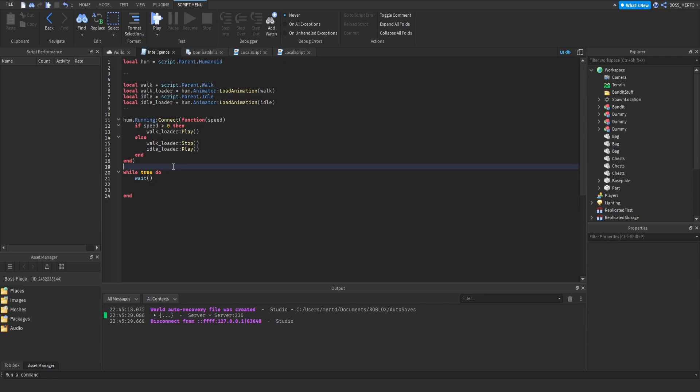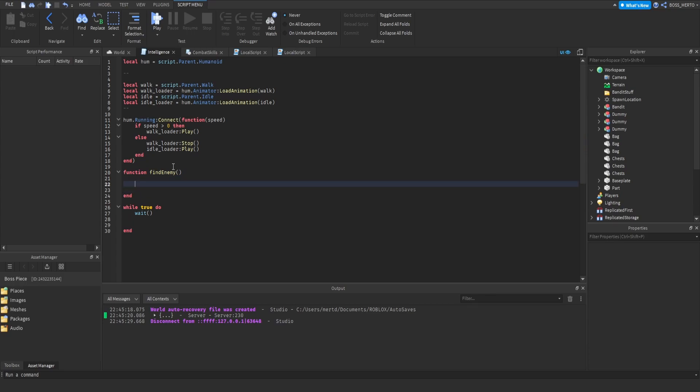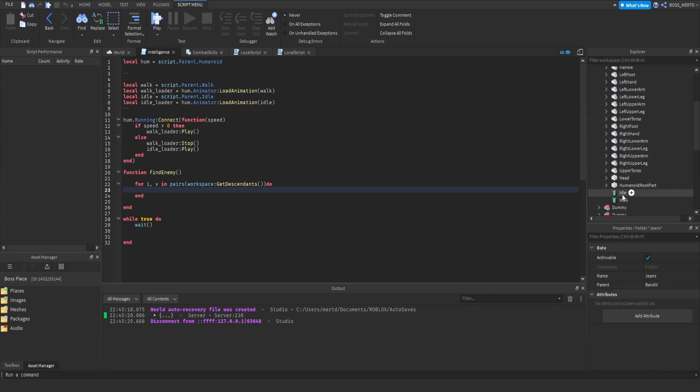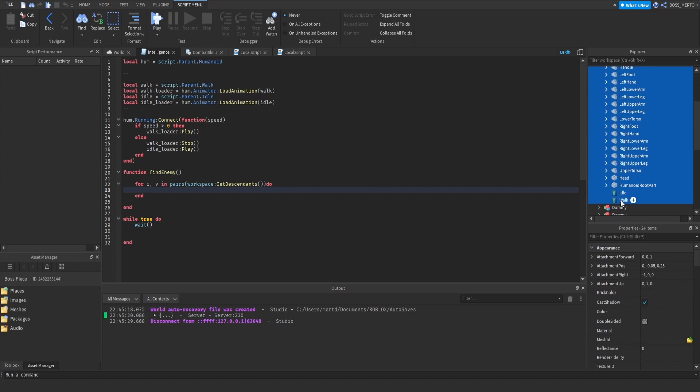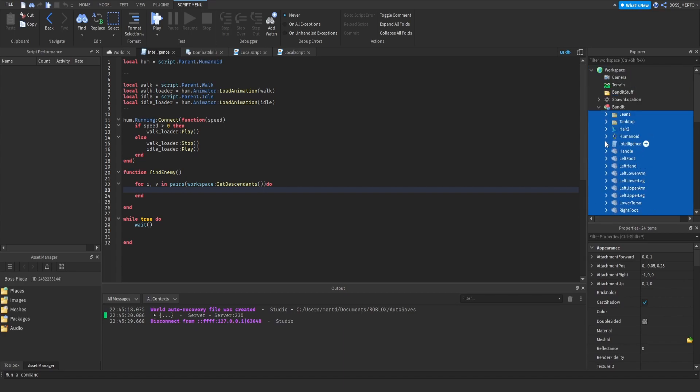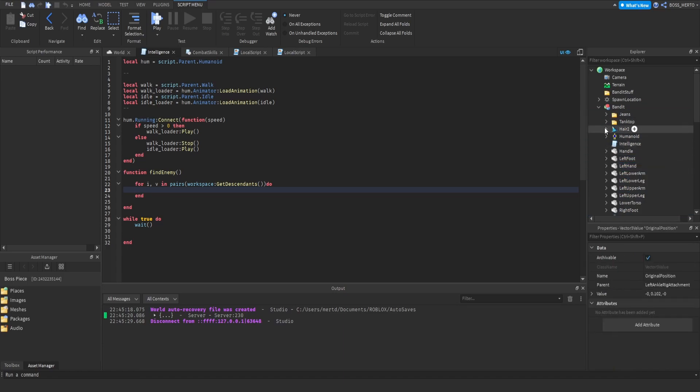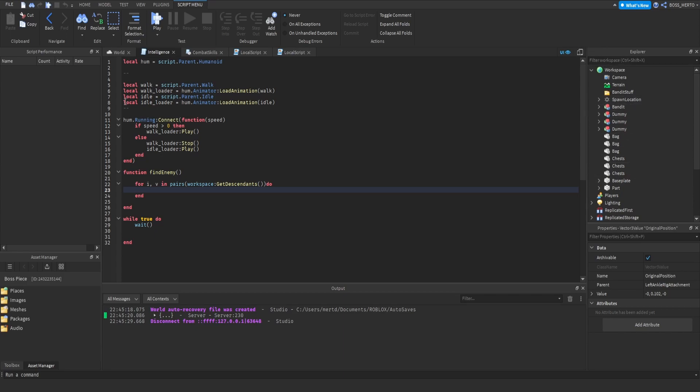We should set up a function findNearestEnemy. What this function is going to do is basically loop through the workspace, through every descendant within the workspace - not only those instances but also the instances inside of those instances, and the instances inside of those instances which are inside of those instances. It refers to everything.